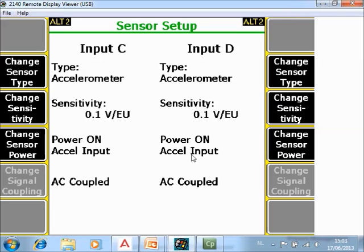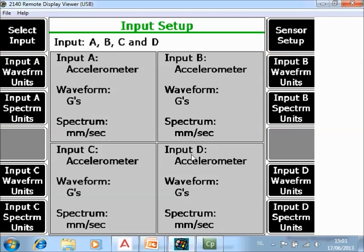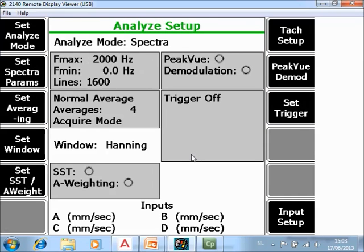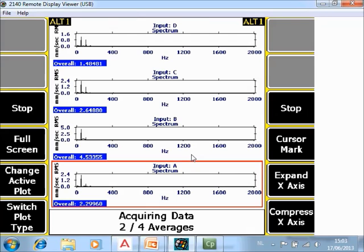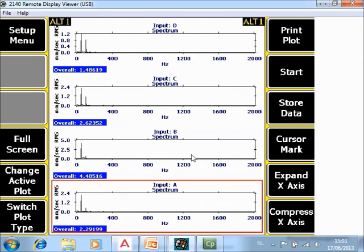Now I'm ready to collect four vibration signals from an accelerometer, so I will start the measurement now. I can store data collections, and the four spectra are coming in. If I want to store the data I can store it here in the stored data in job mode.